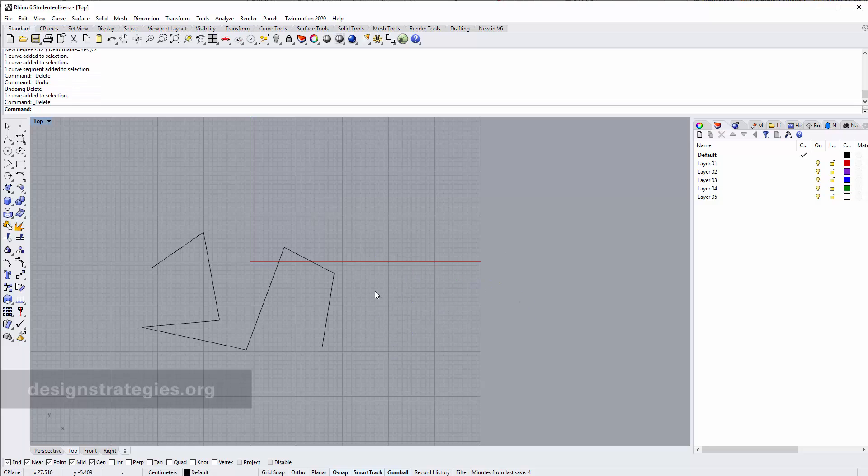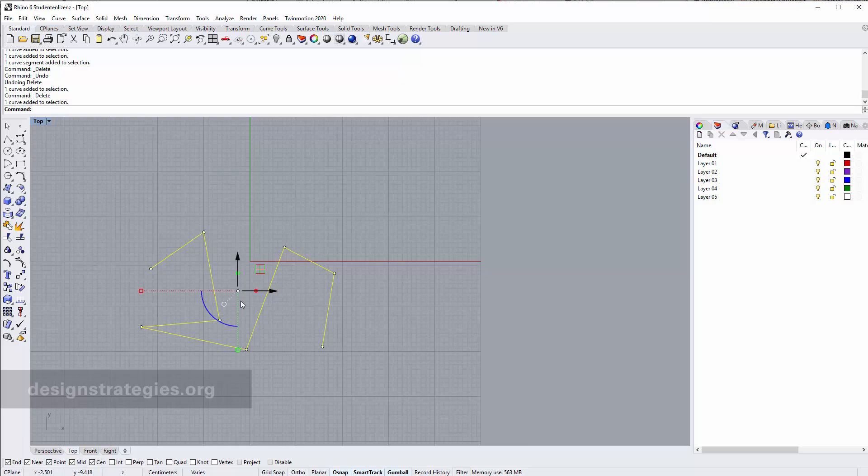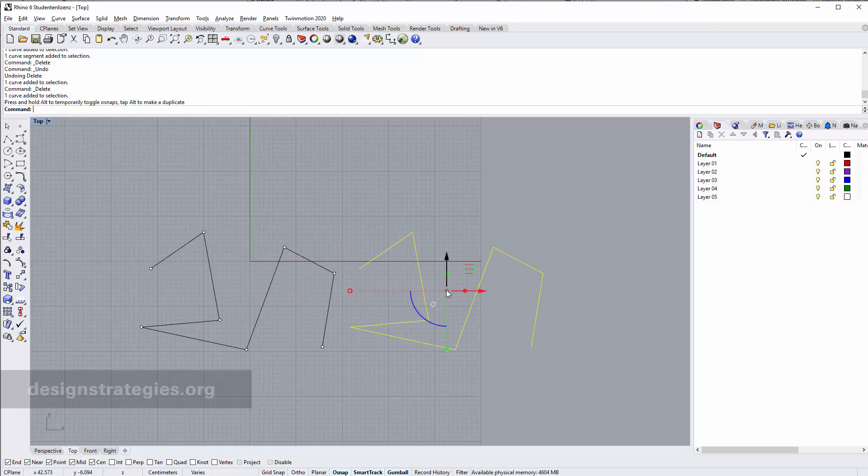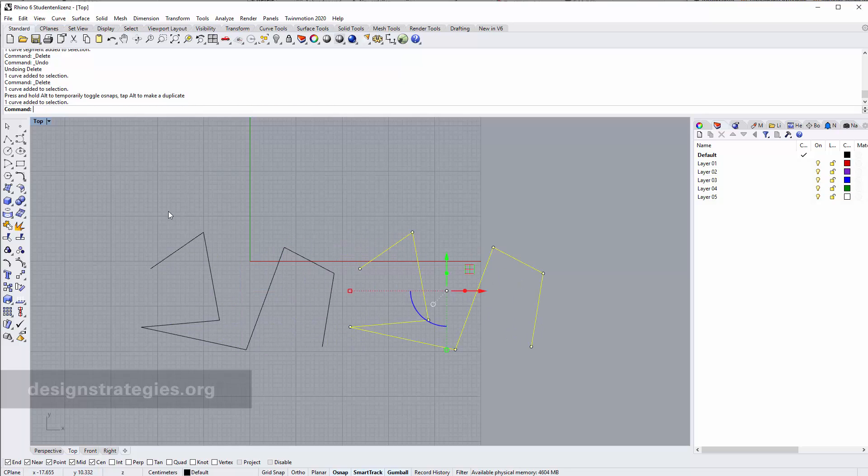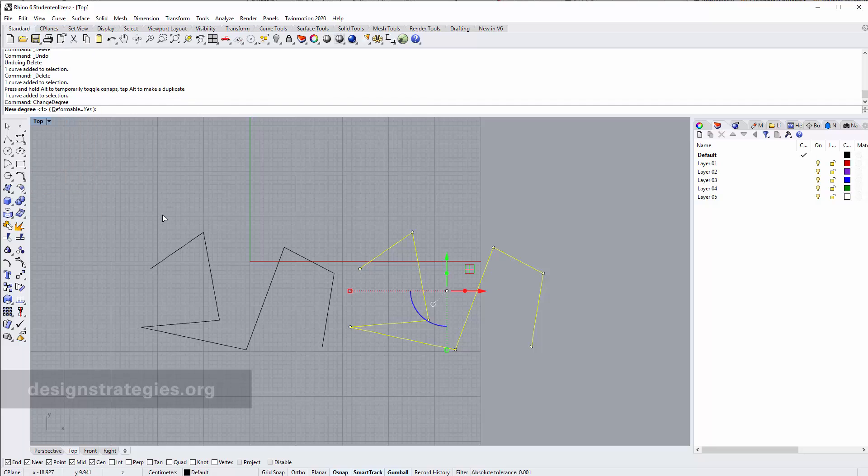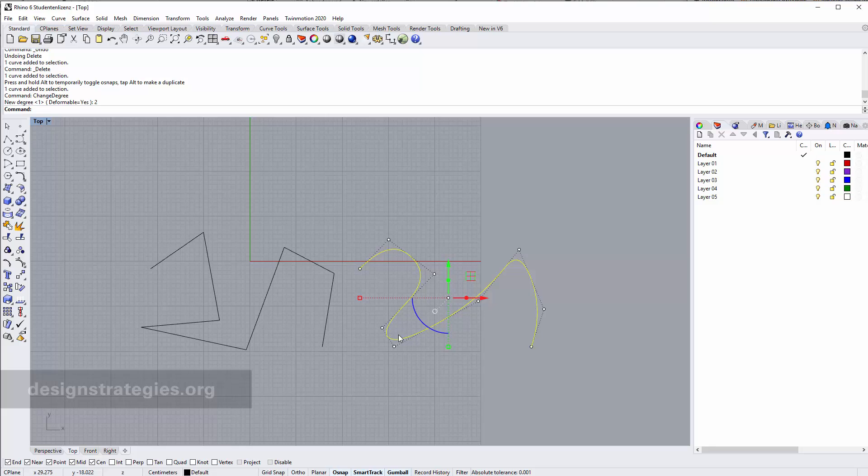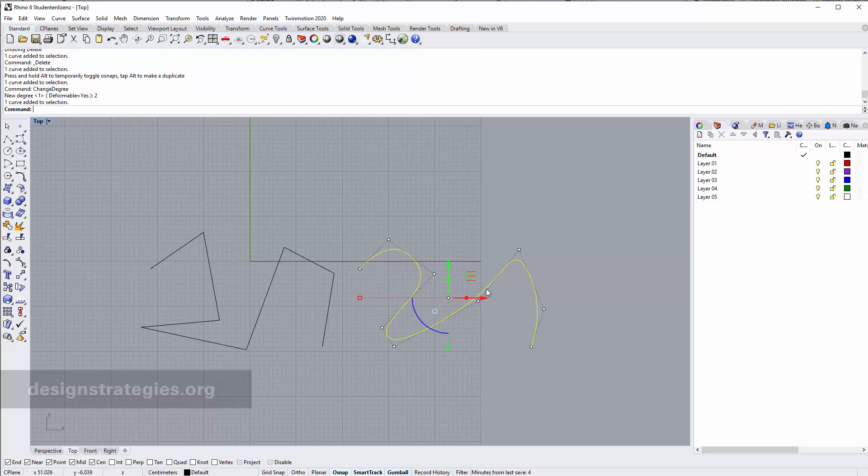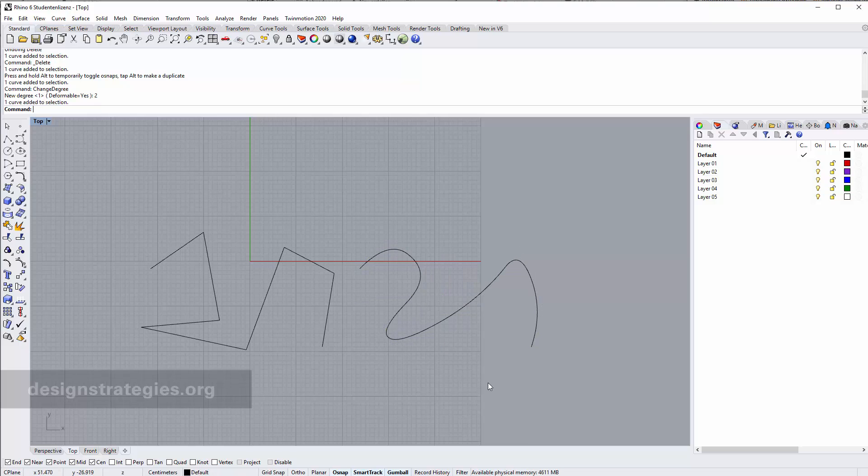But if I take this curve and I copy this with alt key and just change degree, or by the way I can also fillet it, it doesn't make any difference, then I can't use shift key anymore and select part of this curve like before.